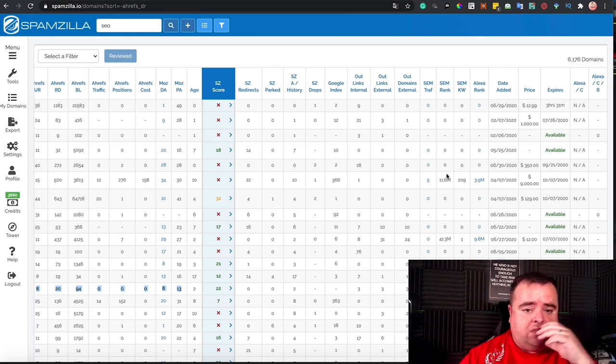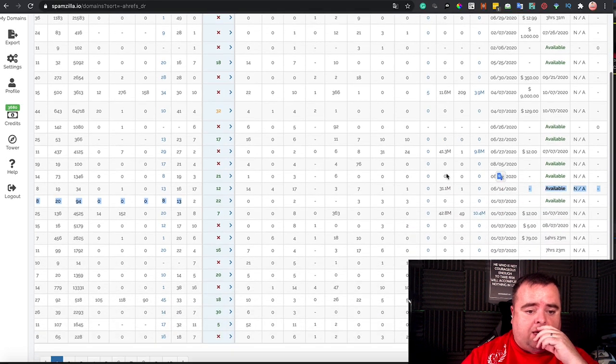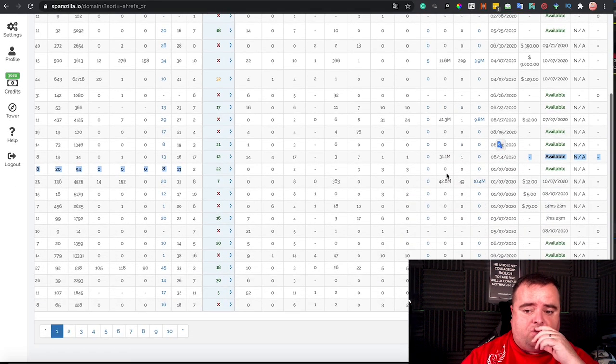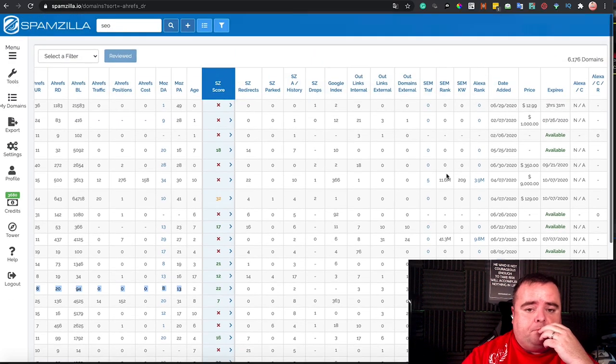So the rest of these, Alexa rank and all that kind of other stuff is really down to you and whether you feel that that's valuable or not.